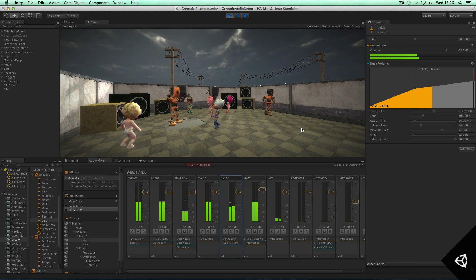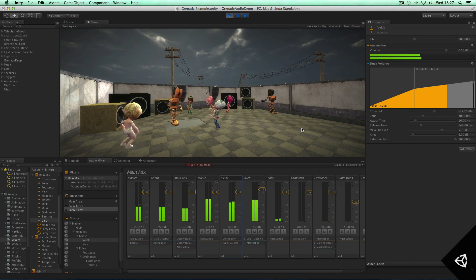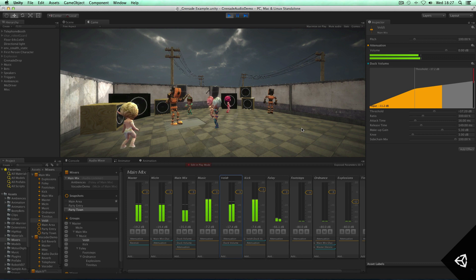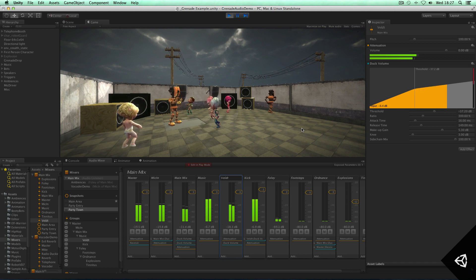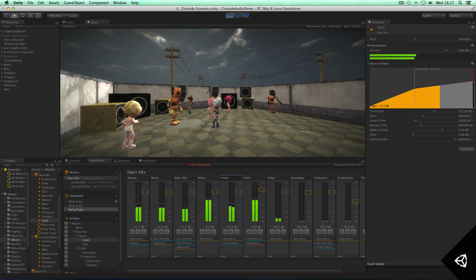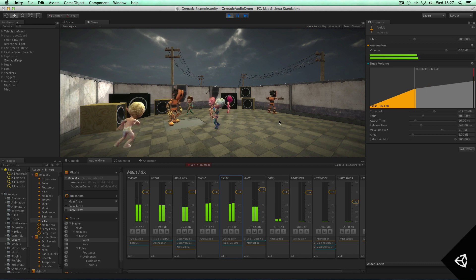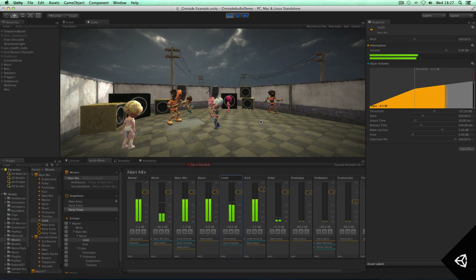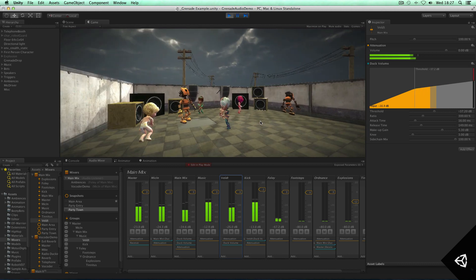But there's a lot more things you can do with this ducking volume effect that we've introduced in Unity 5. For example, you can create a traditional FPS scenario where you have an explosion and tinnitus effect, which ducks the rest of the mix throughout the game. So let's give that a go here and blow up this party.